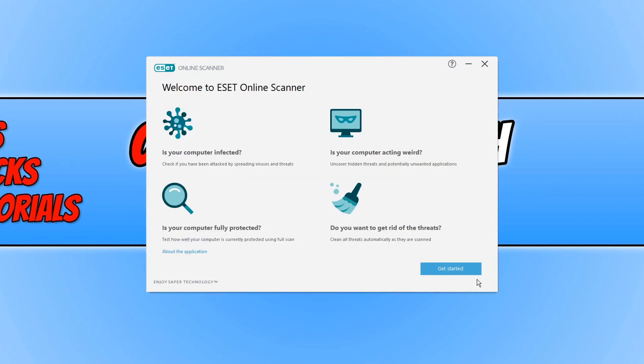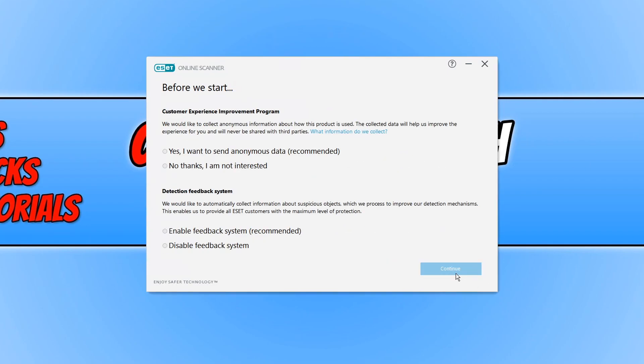We now need to click on get started and select which options you would like to choose. I'm going to go no thanks and disable and continue.